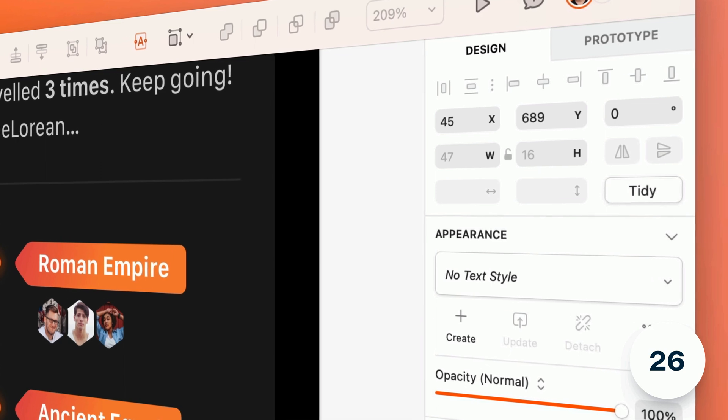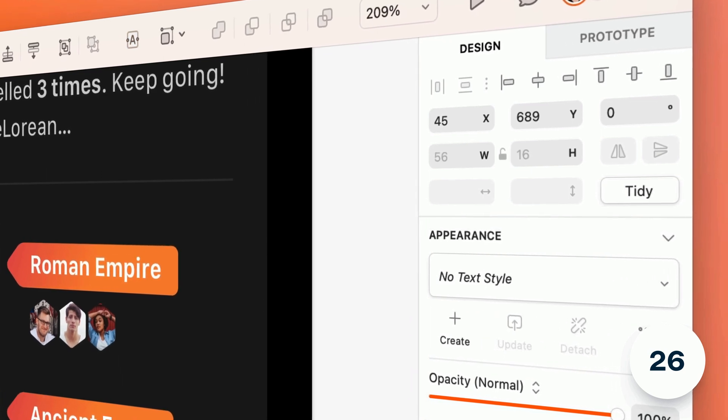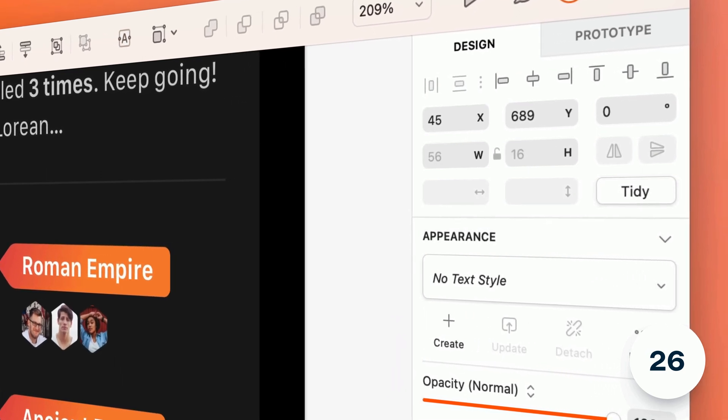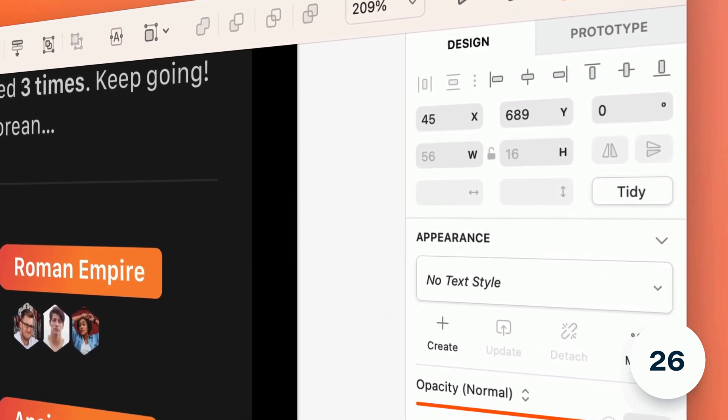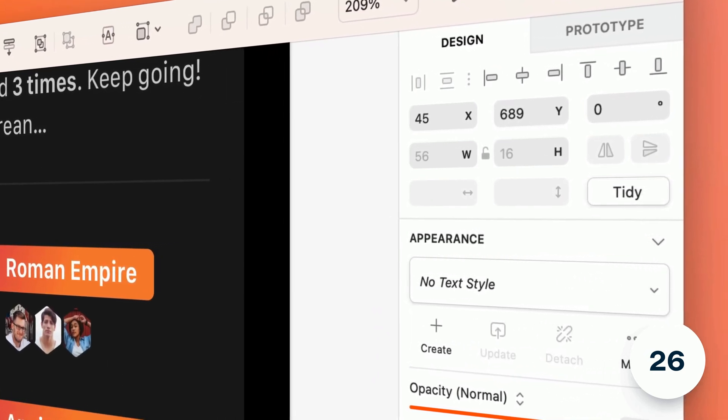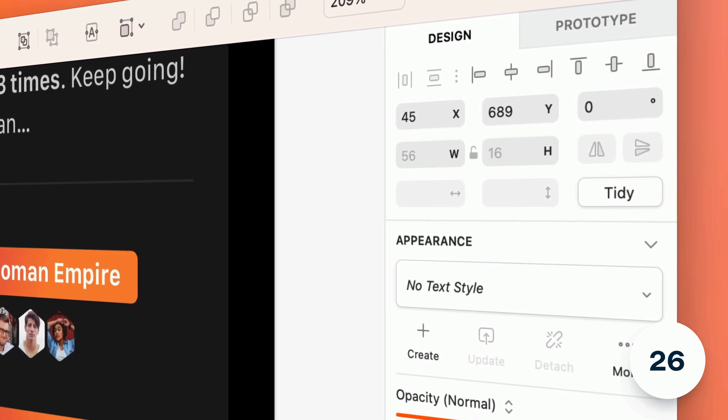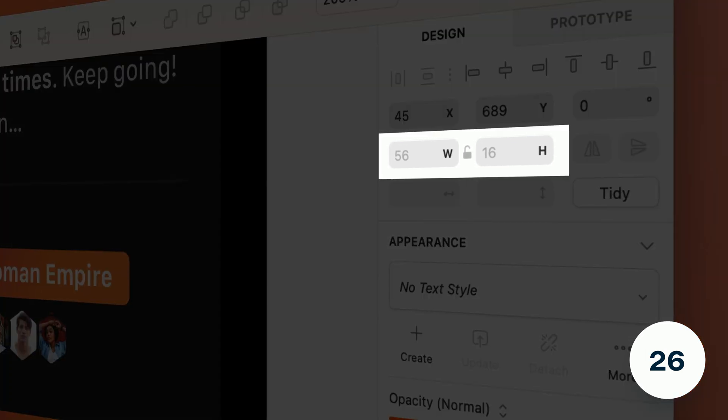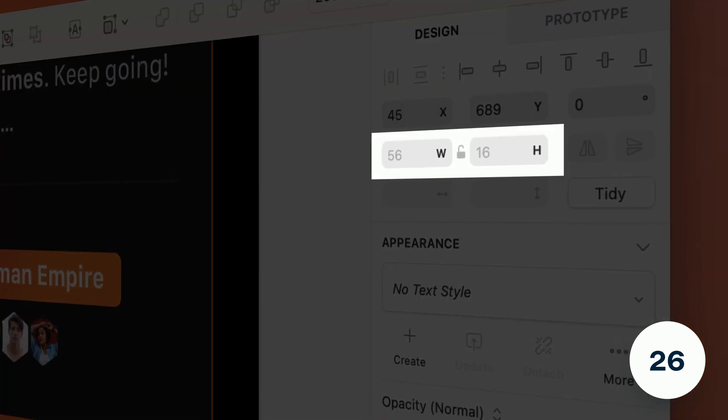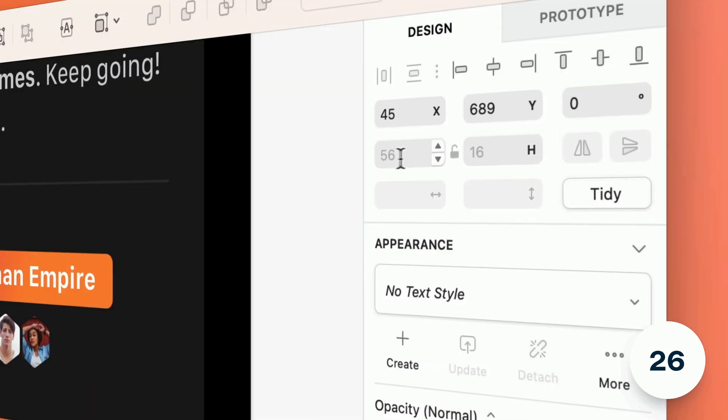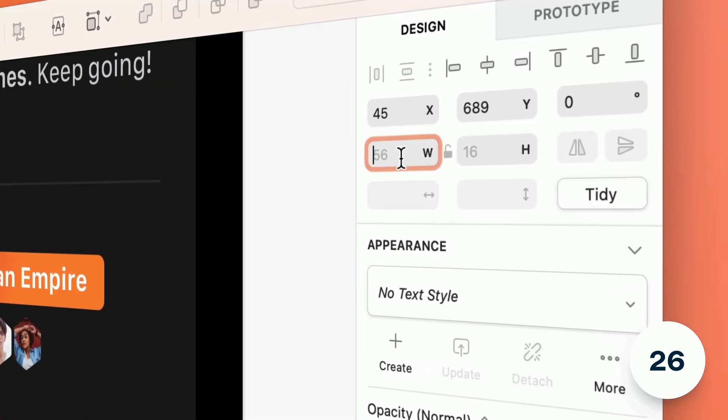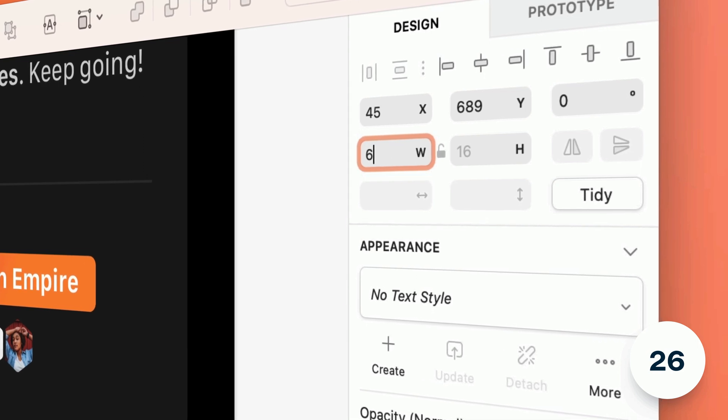You'll also find that the width and height fields in the inspector now reflect whether your text layer is set to auto width, auto height, or fixed size by showing the automatic values in gray. But don't worry you can still enter your own fixed values.